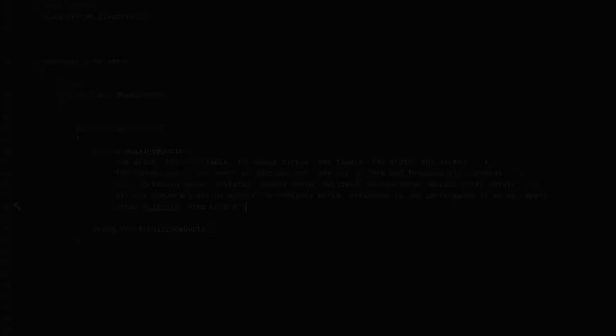The arena, the card table, the magic circle, the temple, the stage, the screen, the tennis court, the court of justice, etc., are all in form and function playgrounds — that is, forbidden spots, isolated, hedged round, hallowed — within which special rules obtain.